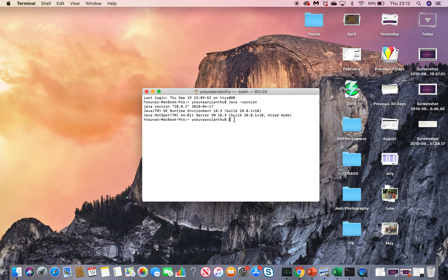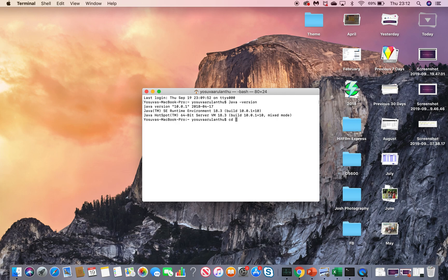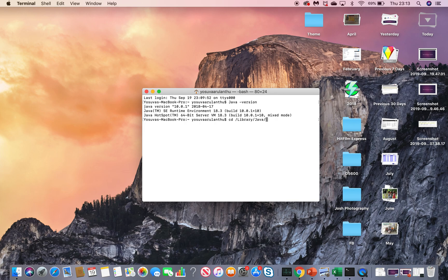So now my machine has Java 10, and I'm going to uninstall it. You have to navigate to the Java virtual machine folder using cd /Library/Java/JavaVirtualMachines. This is where all the JDKs are located. Hit enter.